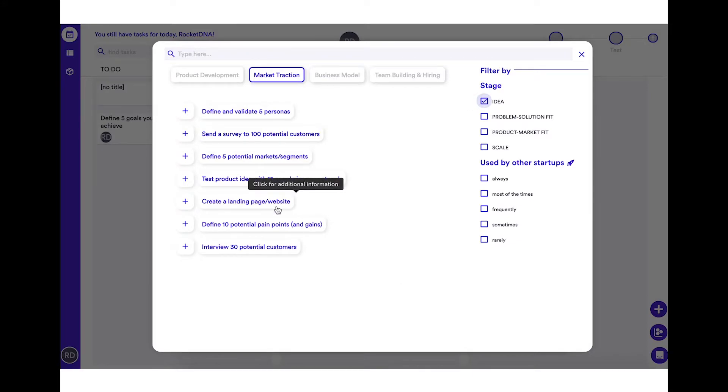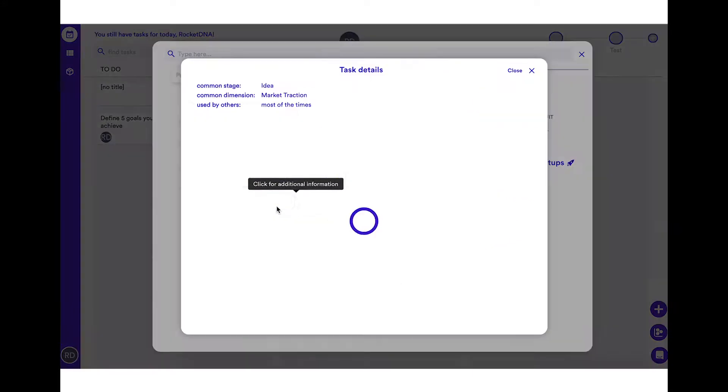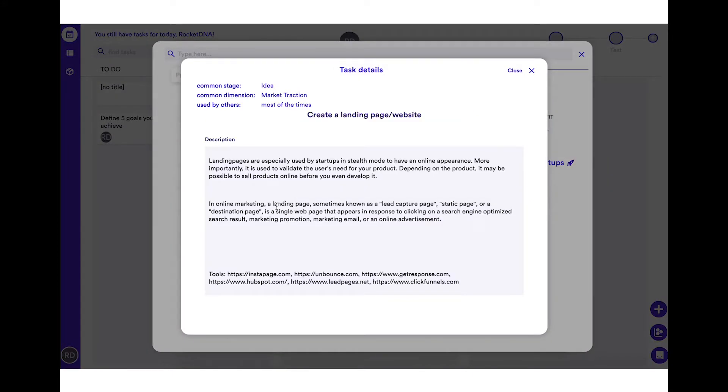But before building a startup landing page to validate your MVP, make sure to find a why for your business because people don't buy what you do, they buy why you do it.